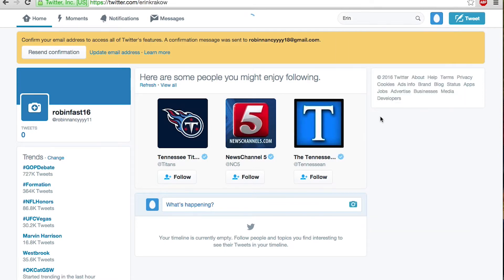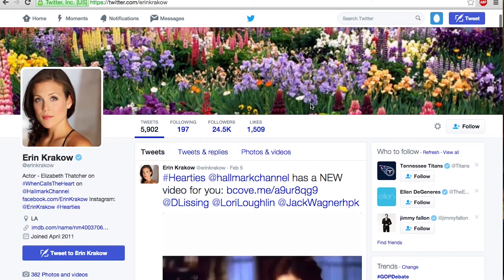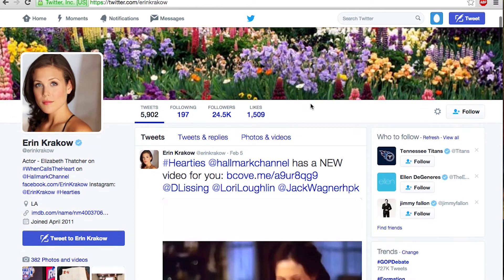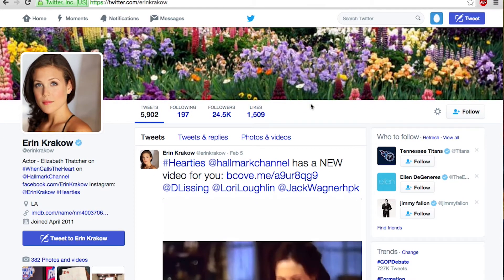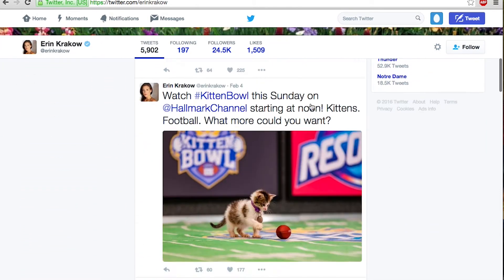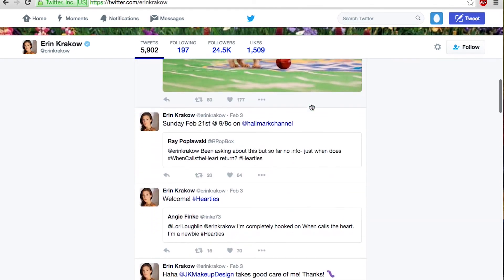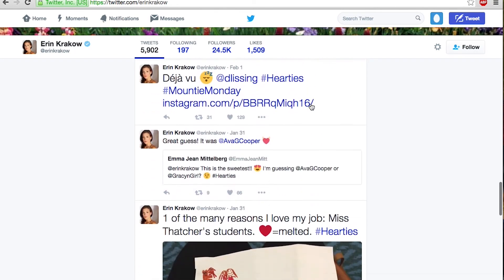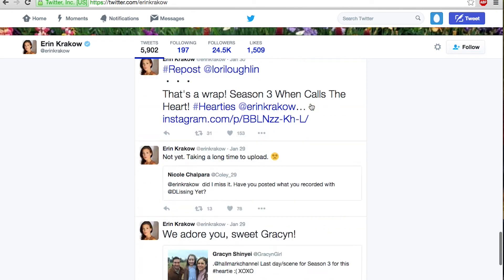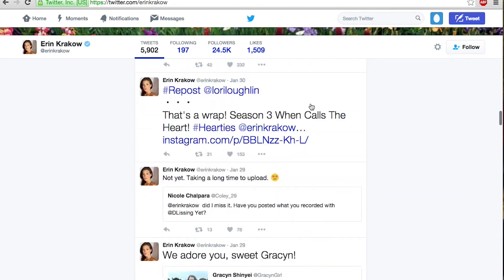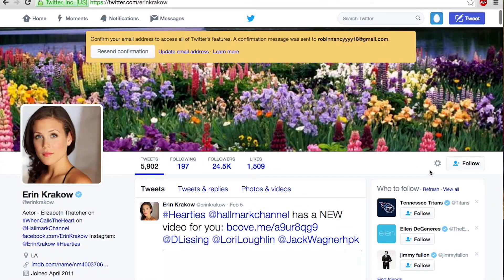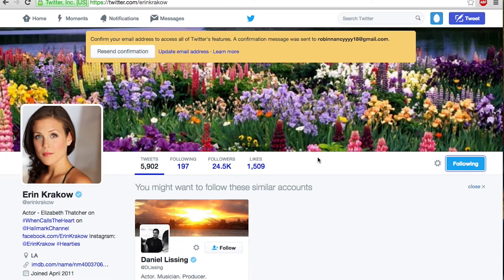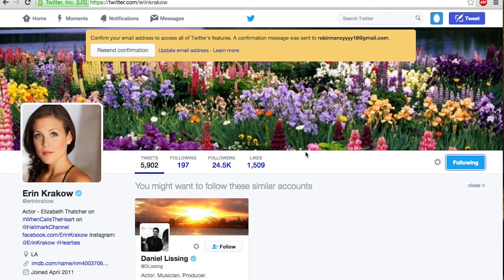Now this is her profile and it shows what she's tweeted and what she's retweeted, who she's replied to, who she's following — all of her information is all on her page. There's an option where you can follow her, and they usually will have other similar accounts suggested. The one that popped up was Daniel Lessing, so I just went ahead and followed him too.